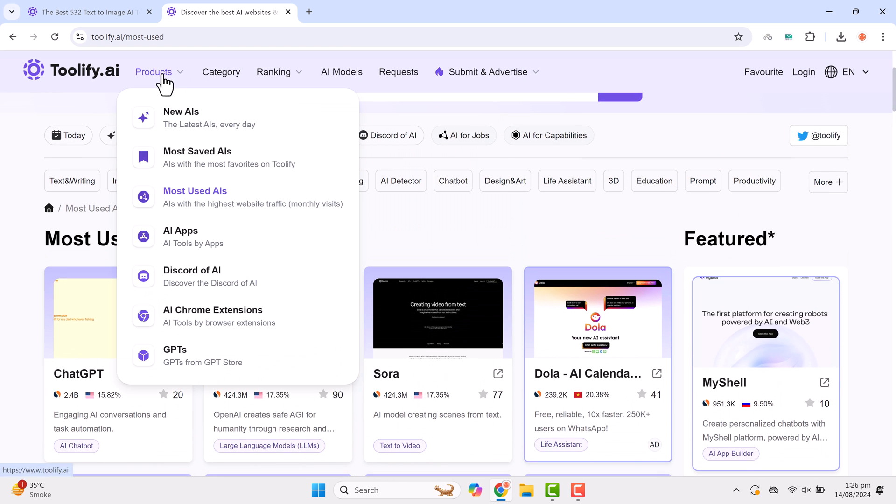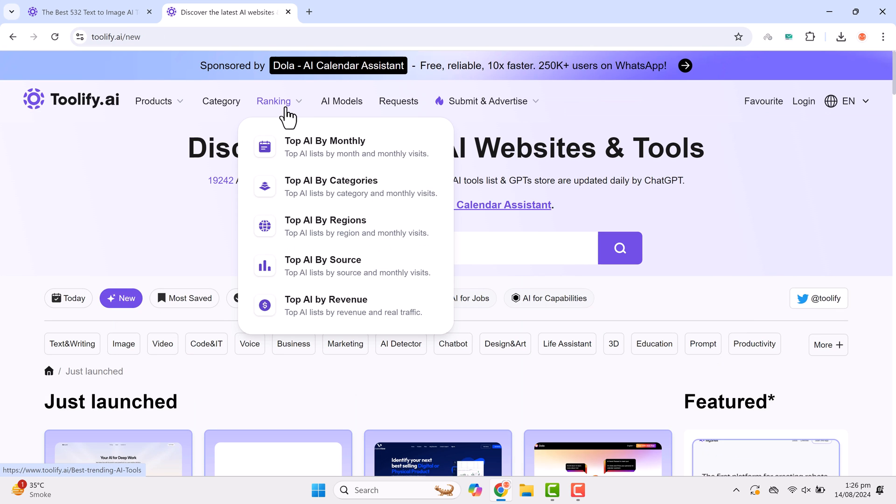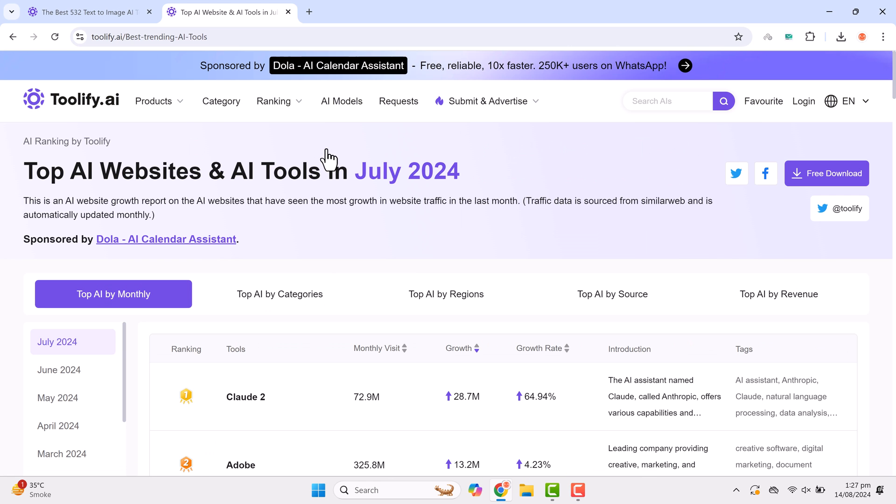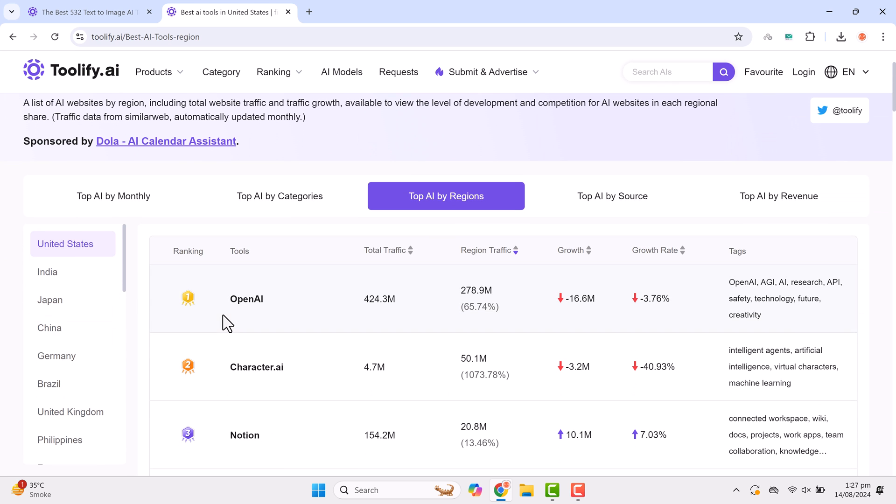If you're looking for Chrome extension tools, Toolify has that covered as well. You can search for tools by category, ranking, region and more. For instance, you can see the top AI tools by monthly revenue or find out which tool is most popular in a specific region.